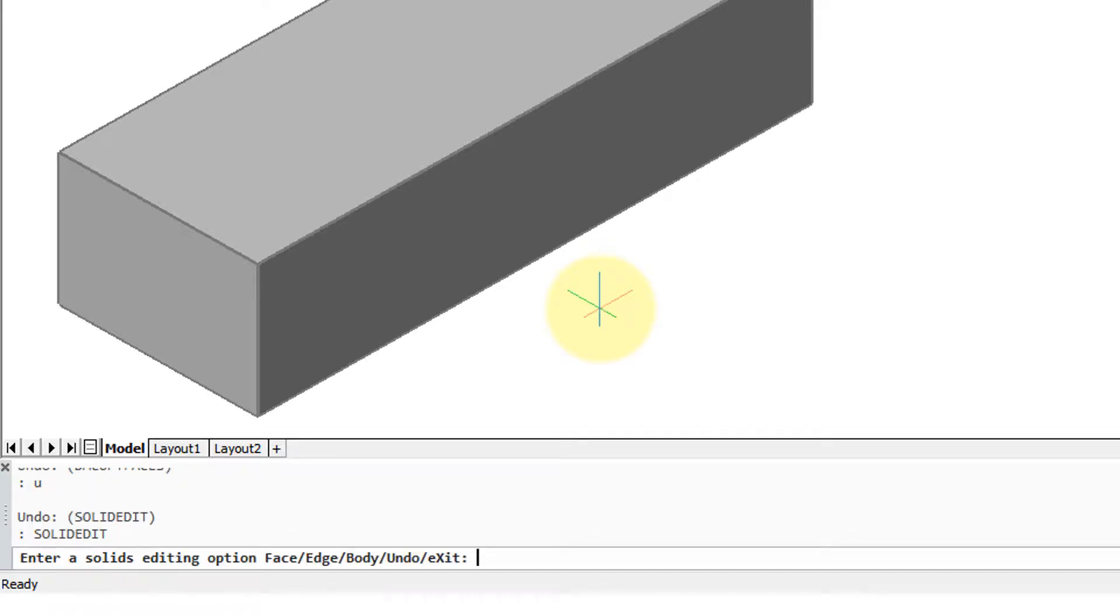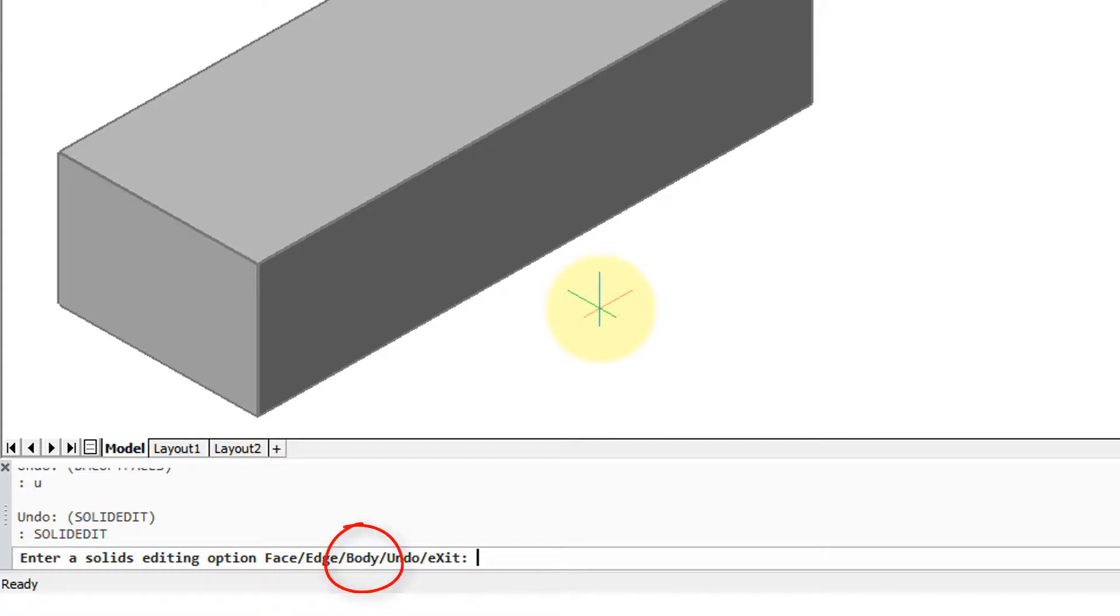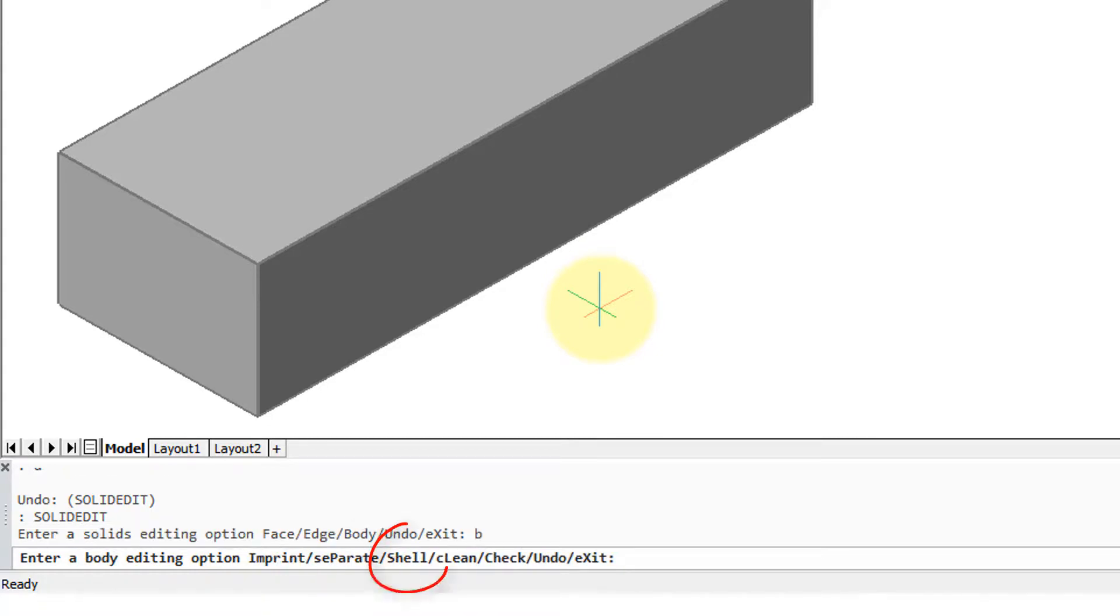So start the SolidEdit command and then it asks which one of the options you want. You can see that there's commands that apply to just faces, just edges, or to the body itself. Remember that body is the name for a 3D solid. In this case we want to hollow out the body, so we type B for body.